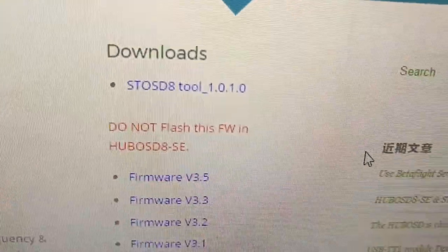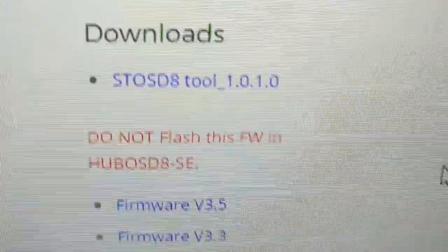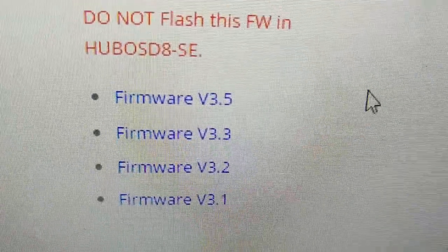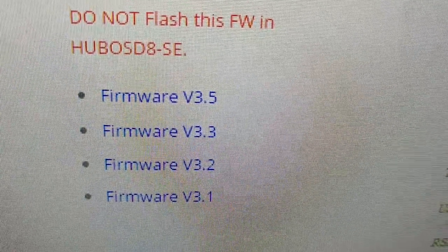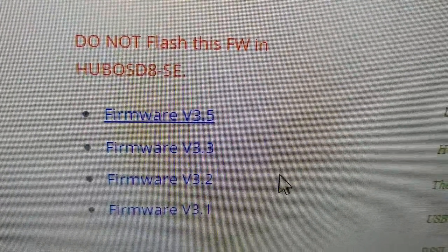Going to go here, going to download this tool here, and then download the firmware, 3.5.